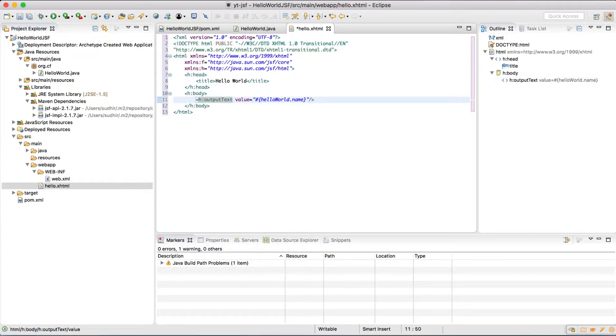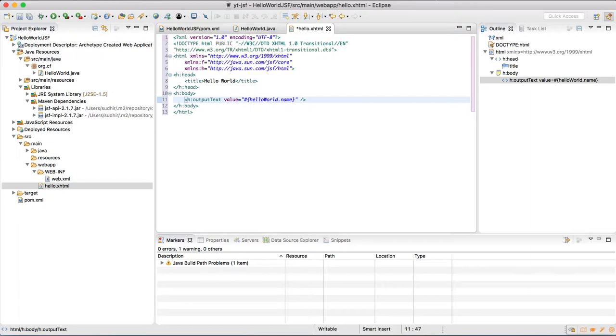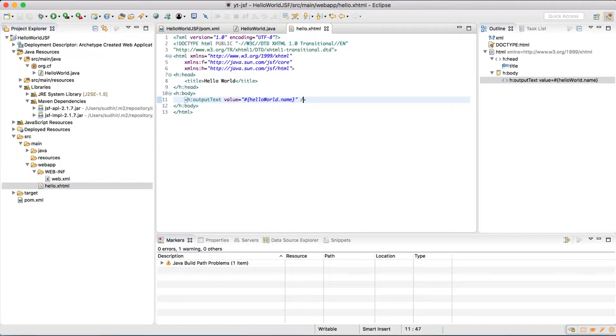So this is our XHTML page. In this we have coded tags. We have initialized JSF core and HTML. We have defined header. We have defined body. In the head we have defined title. And in the body we have fetched the value in a label.